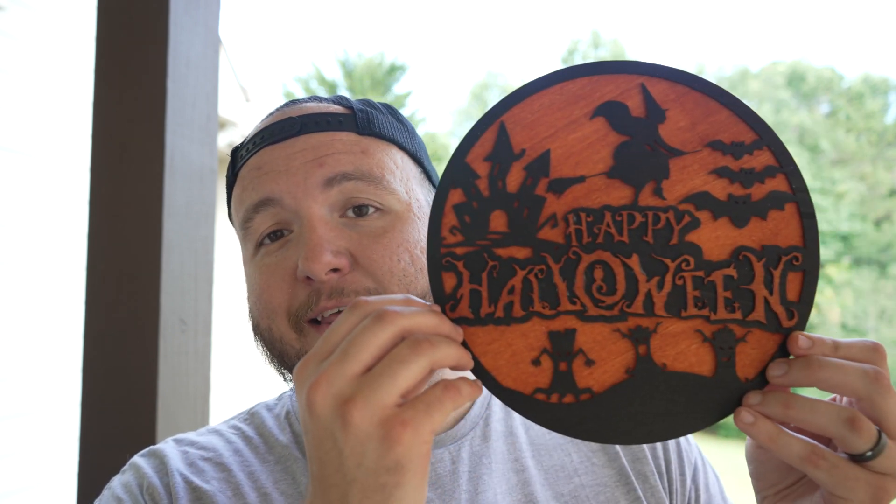Today I'm going to be showing you how to make this with a laser engraver and a few extra supplies. Let's go ahead and get started.